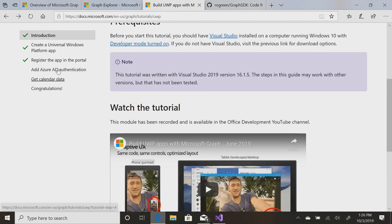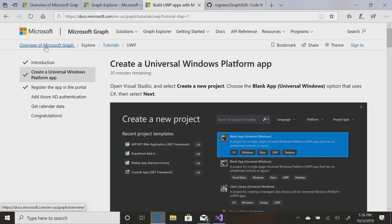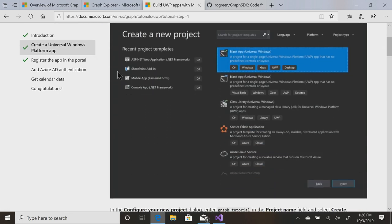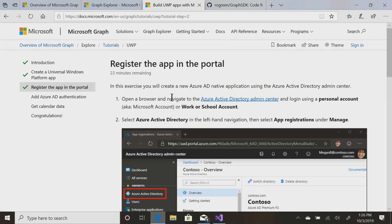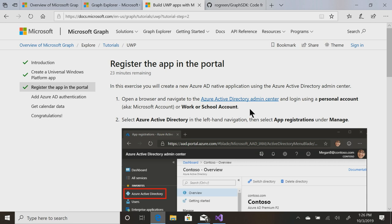All right. So we just create a basic UWP app, and then you need to register the app in the Azure Active Directory Admin Center, because you're going to need to log in. You're going to need to authenticate. In order to read my mail, my contacts, I need to sign into the application. This gets easier and easier all the time to do this actual authentication.